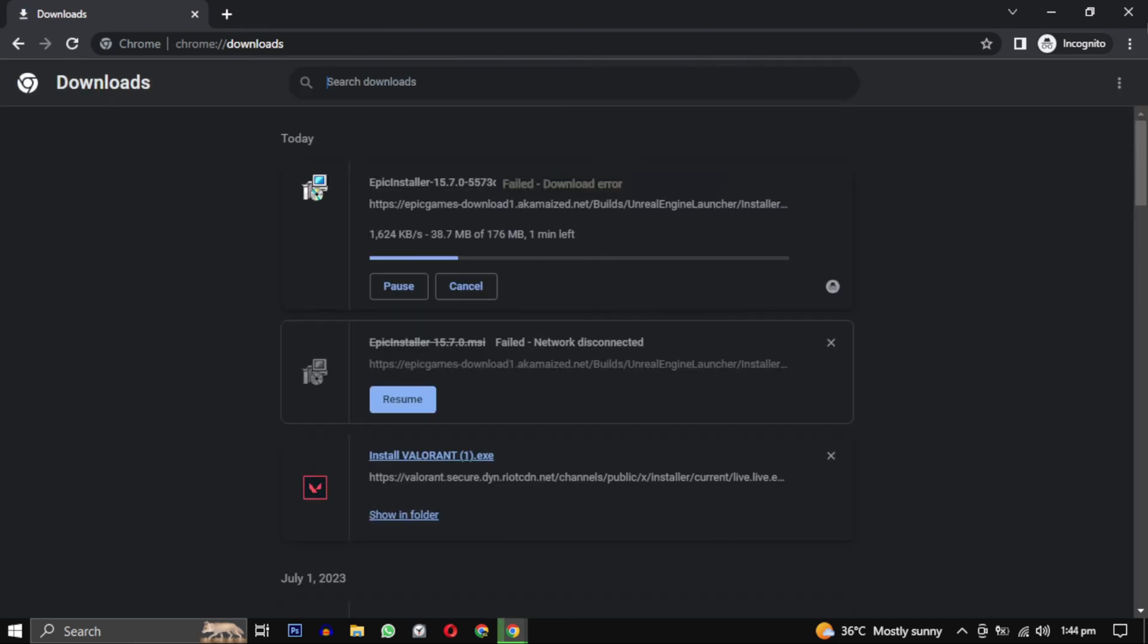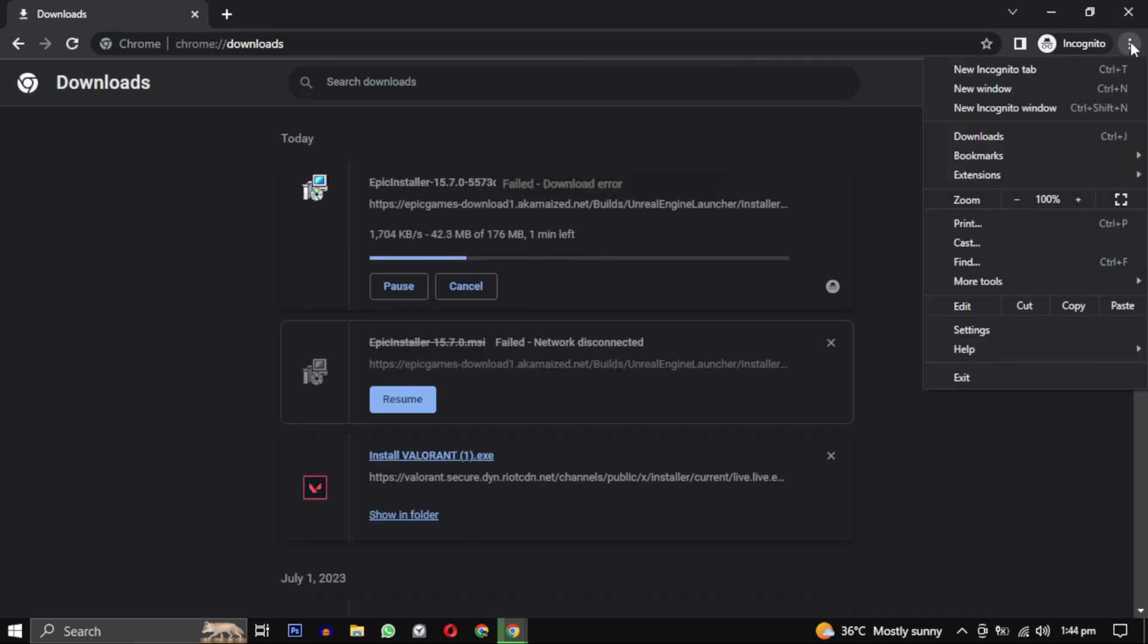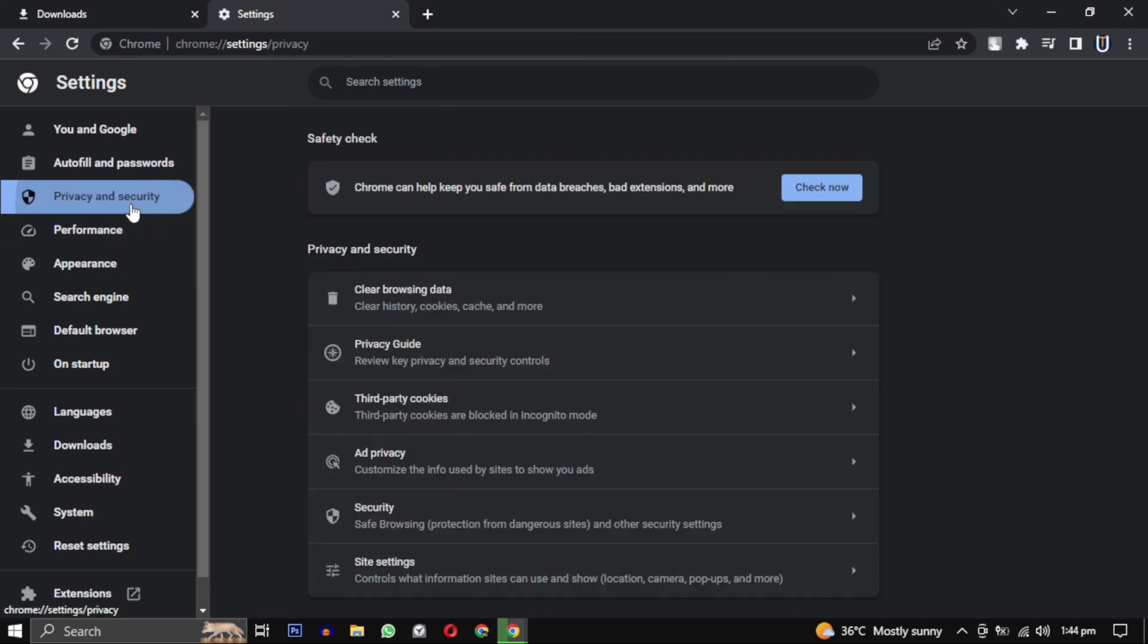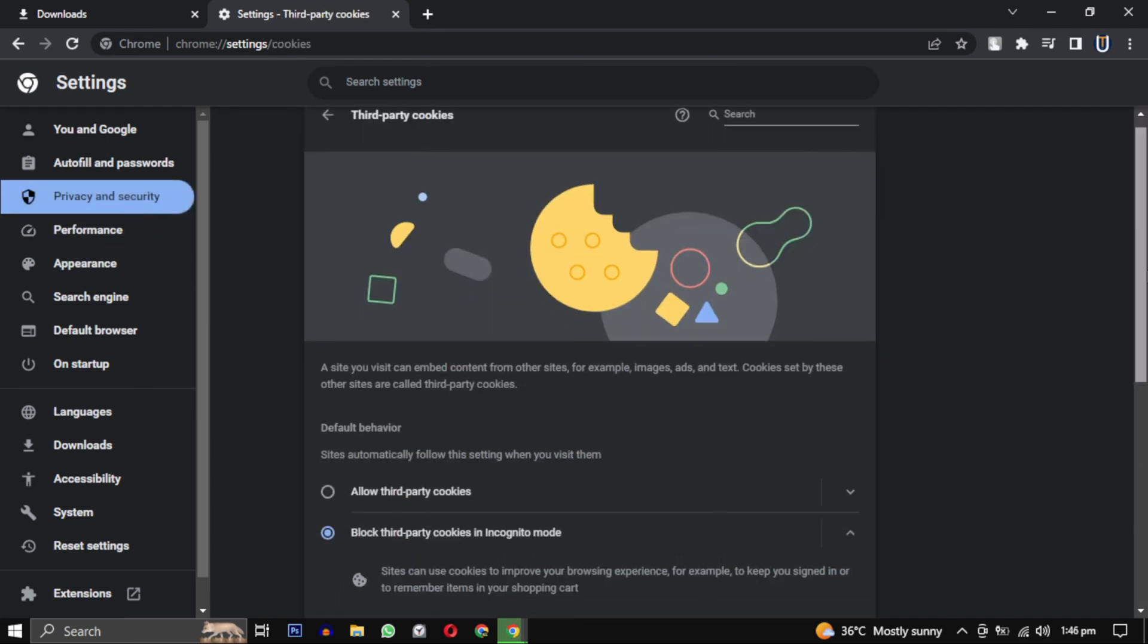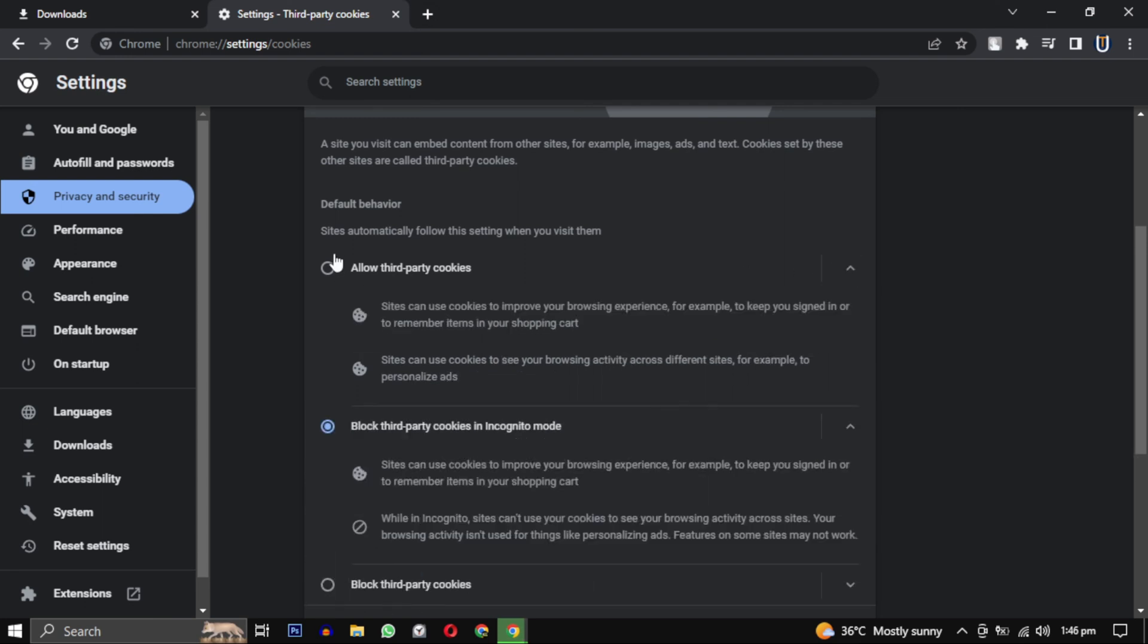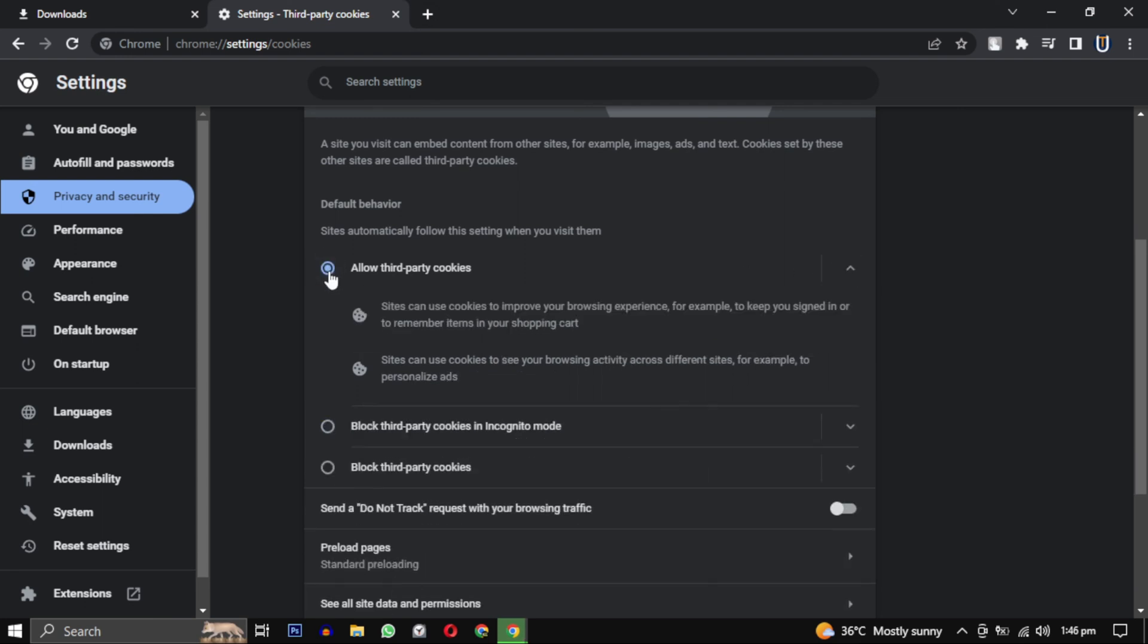If none of these steps work for you, go to the settings, click on privacy and security and select third party cookies. Now click on allow third party cookies. Only do this if you trust what you are downloading.